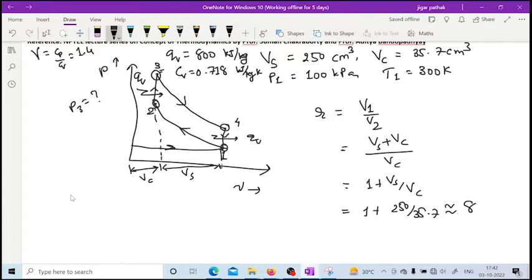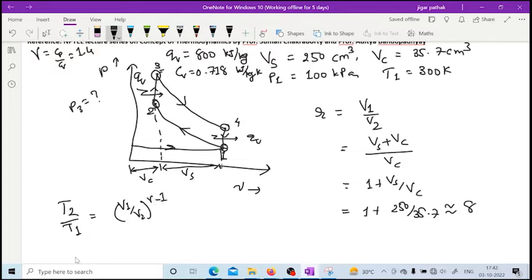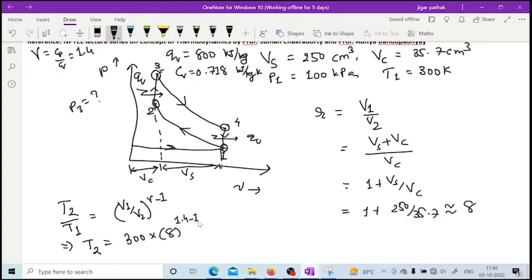From the adiabatic process 1-2, the relation between temperature and volume is T2/T1 = (V1/V2)^(gamma-1) = r^(gamma-1). T1 is given as 300 K and gamma is 1.4, so T2 = 300 × r^(0.4), which gives T2 equal to approximately 689.33 K.